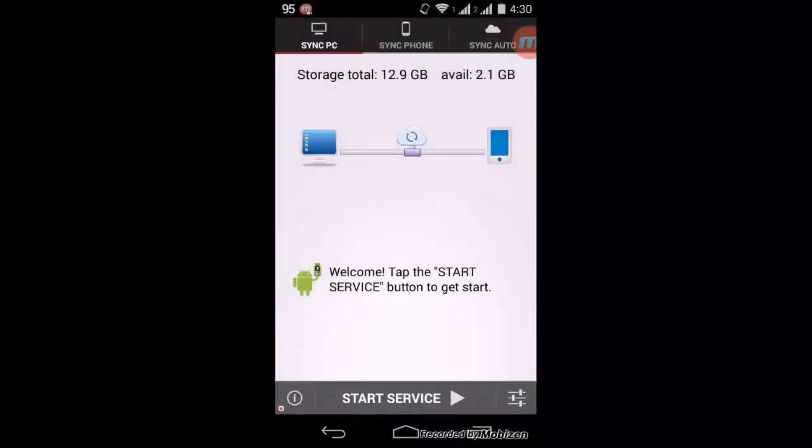Download the software from the Play Store—it's called Software Data Cable. After you've downloaded it, connect to your PC via Wi-Fi and click on the Start Service button which is below. Make sure you are in the Sync PC tab.